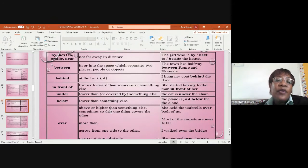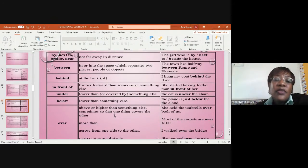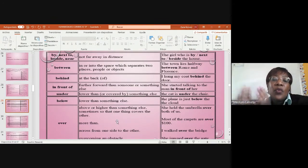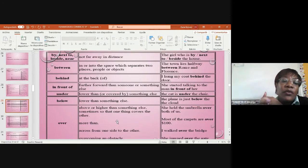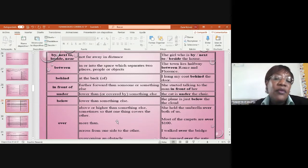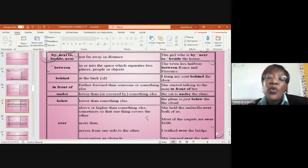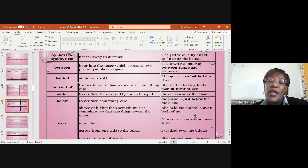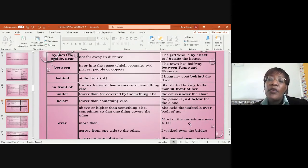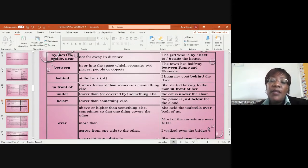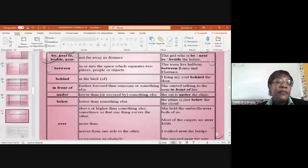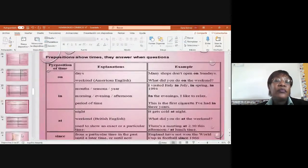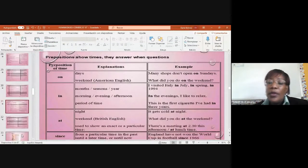Over - above or higher than something else, sometimes so that one thing covers the other. She held an umbrella over both of us. Most of the carpets are over 100. I walk over the bridge. This one is more clear.